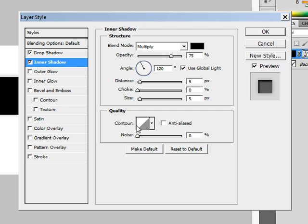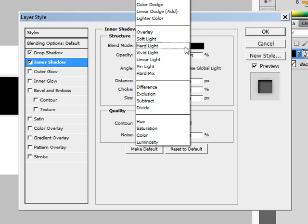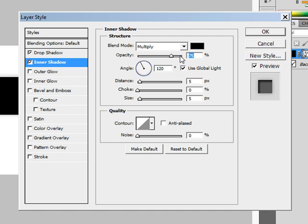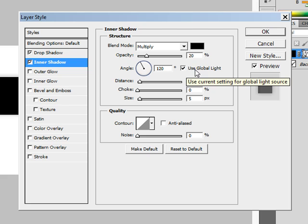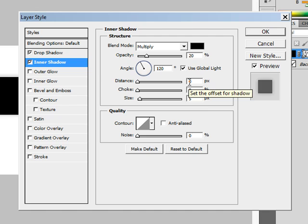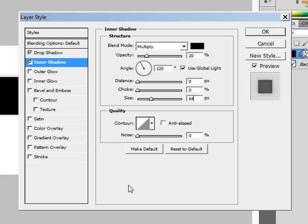The next one is Inner Shadow. Select that — again the blend mode needs to be Multiply, an opacity of 20%. The color should be black, an angle of 120 with 'Use Global Light' checked, a distance of 0, a choke of 0, and a size of 64 pixels. Leave the quality settings as defaults.